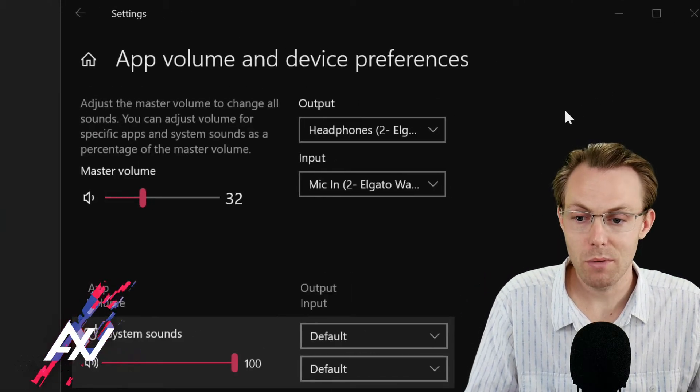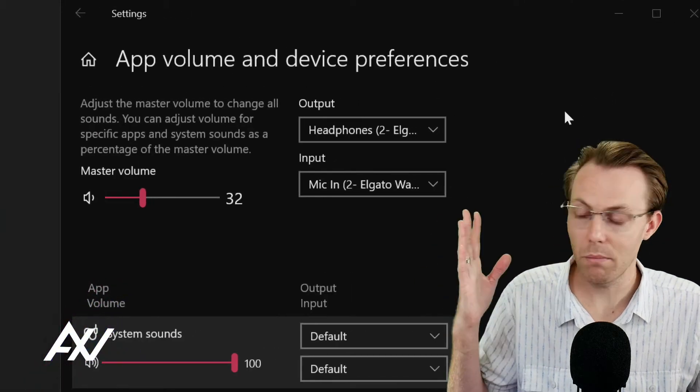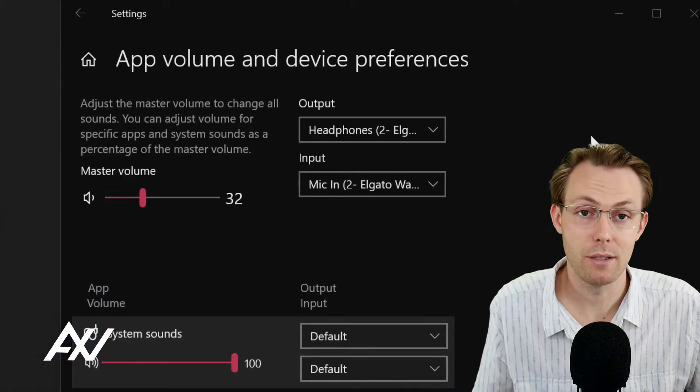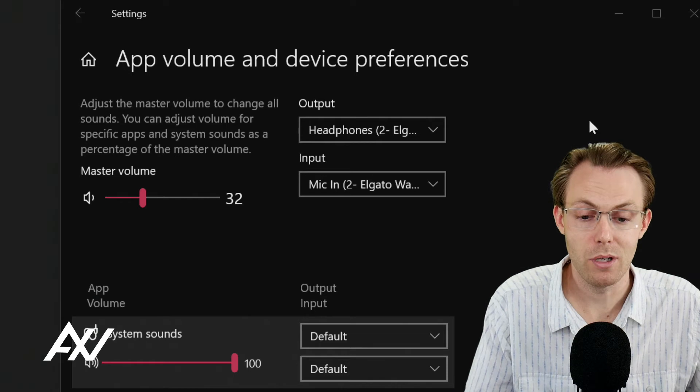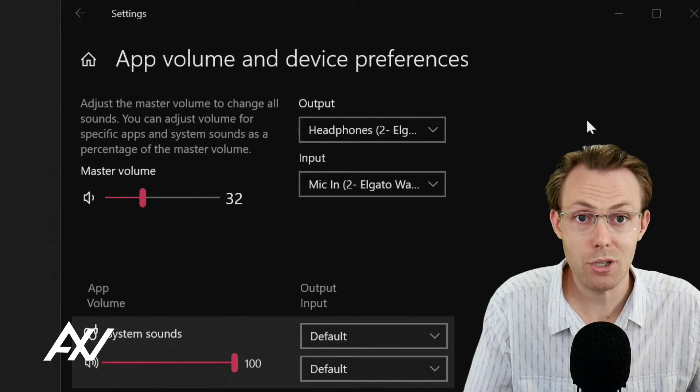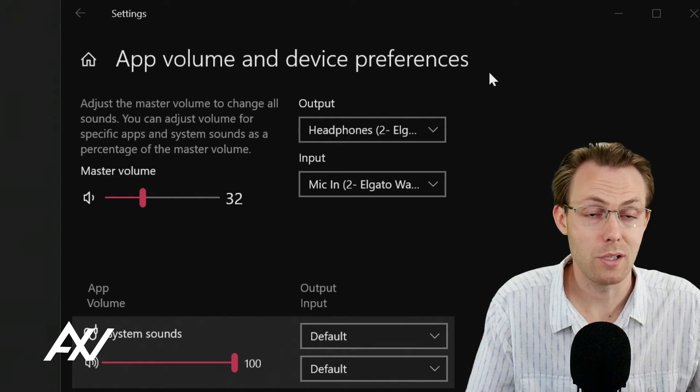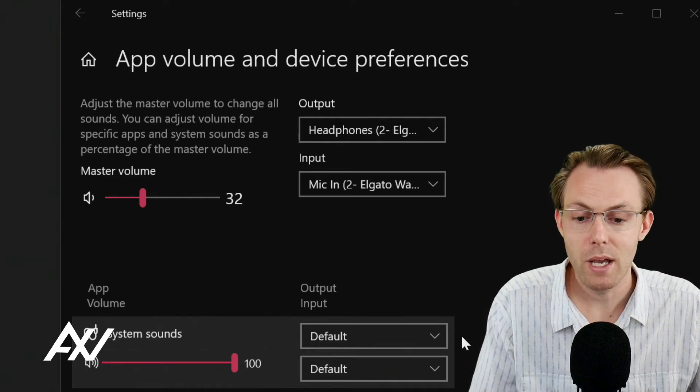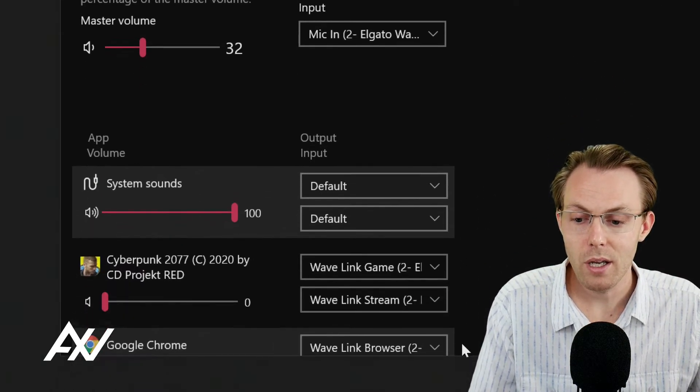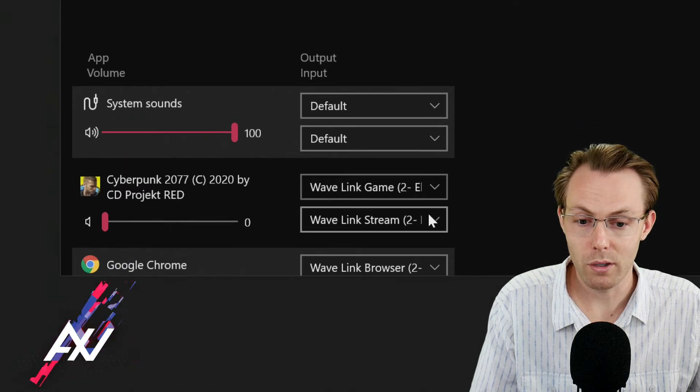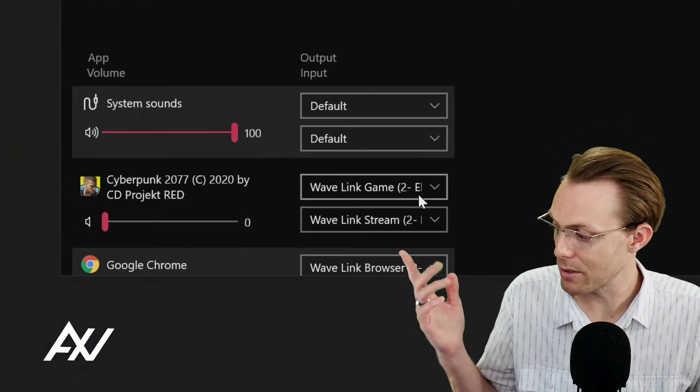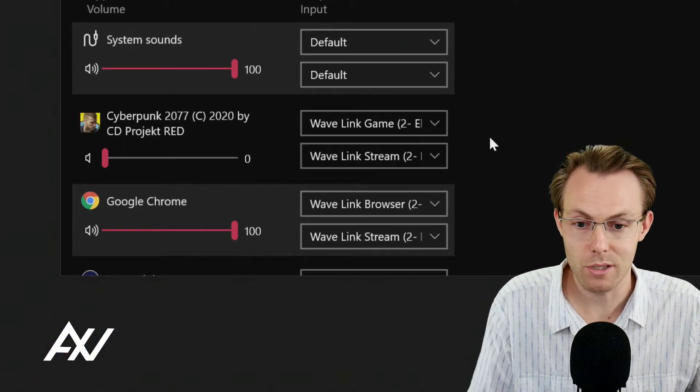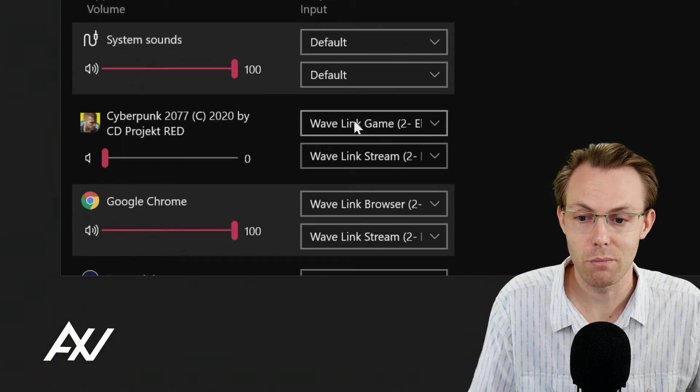Now you may be intimidated by all the inputs and outputs and you go, Oh God, this is going to be terrible. No, it's actually going to be very easy. Just follow the steps. Come along with me. Scroll down and go down to wherever your game is. As you can see, Cyberpunk 2077 is right there for me.